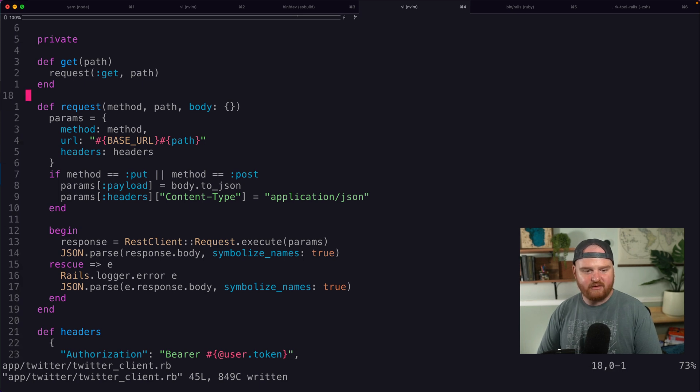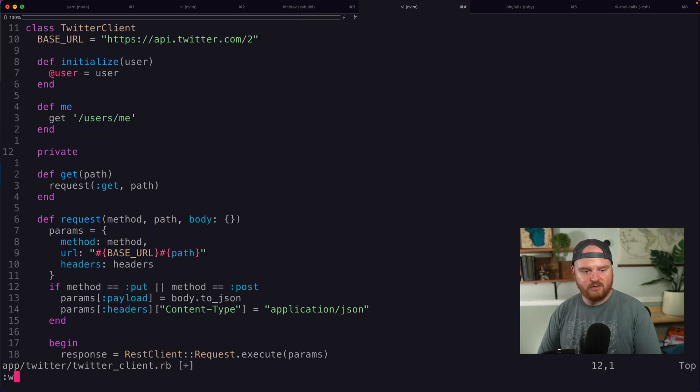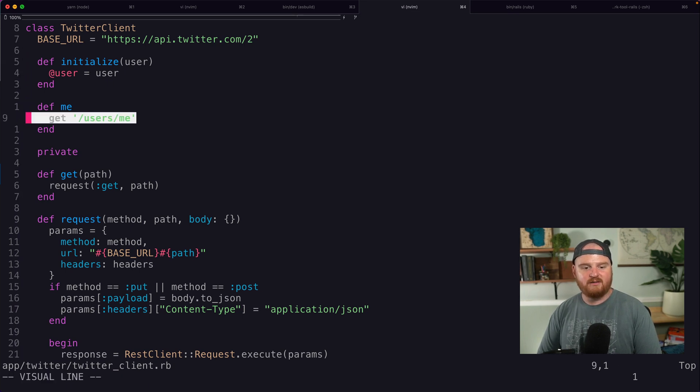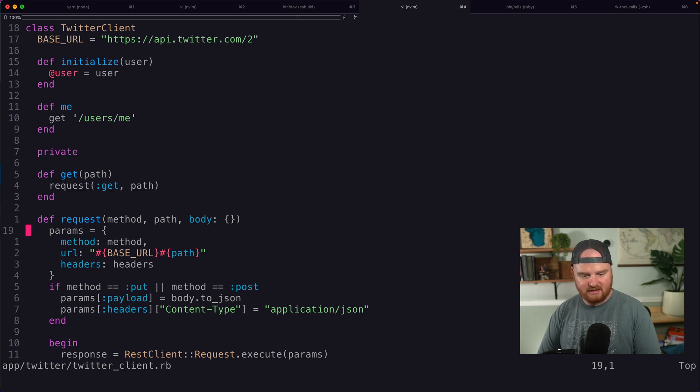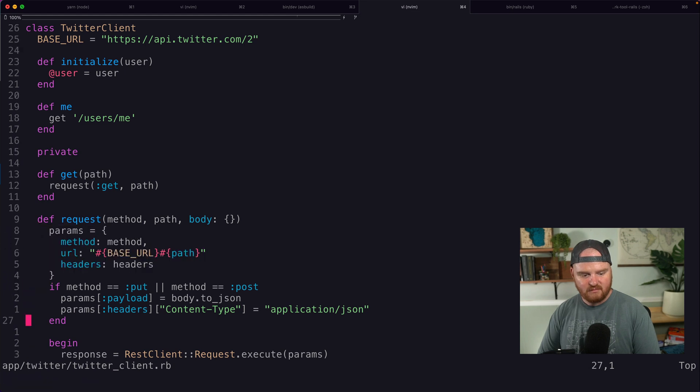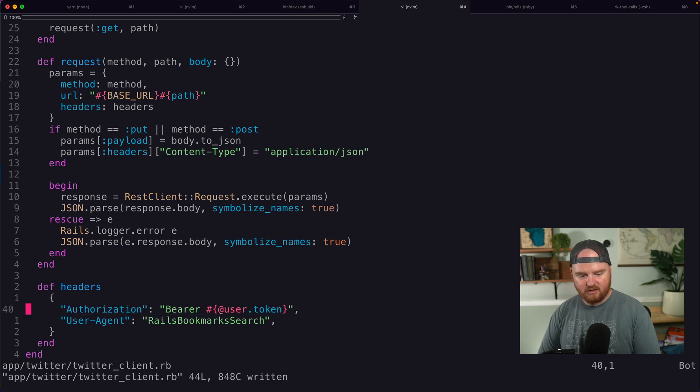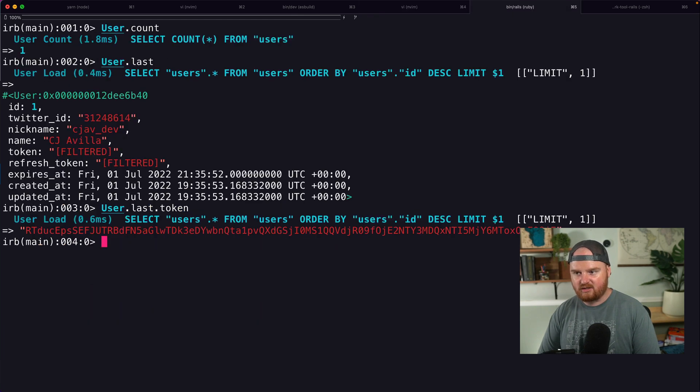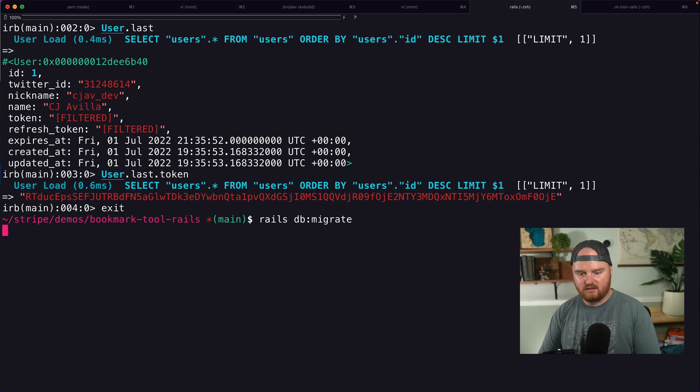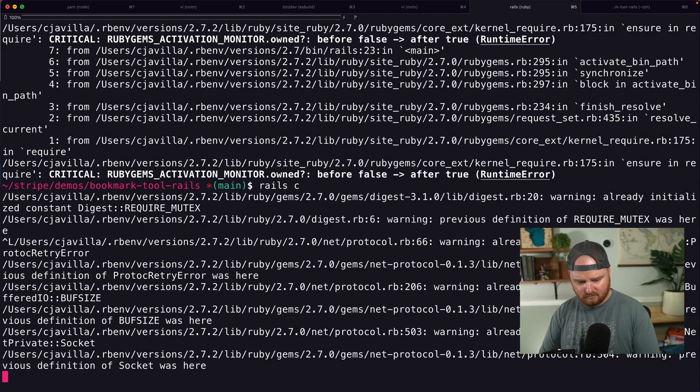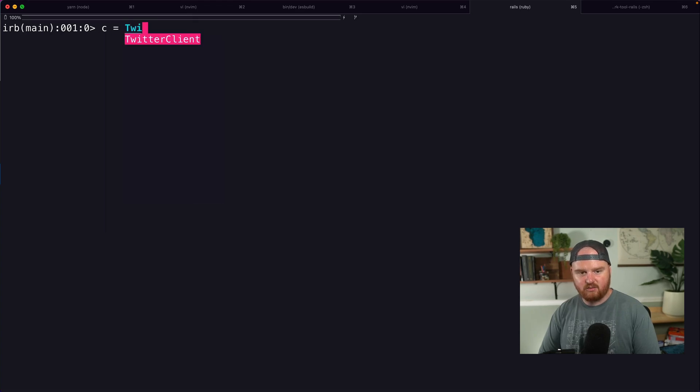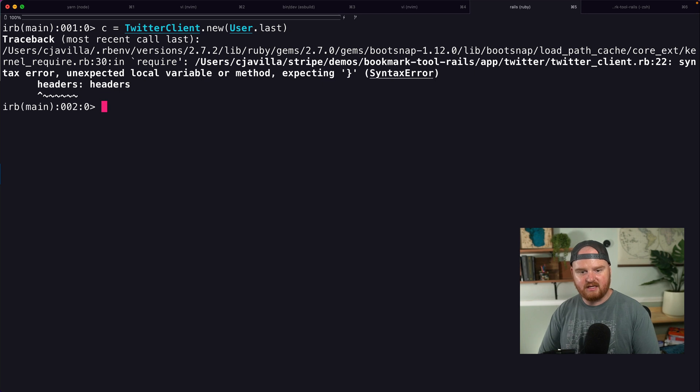Let's see what we've got going on now. So we should be able to initialize a Twitter client passing any user. We should be able to call users me and that will make a get request passing down the path, which will construct some params that look like this. They do include the headers. The headers have our token and the authorization. Let's give this a whirl. So we're going to say rails console.